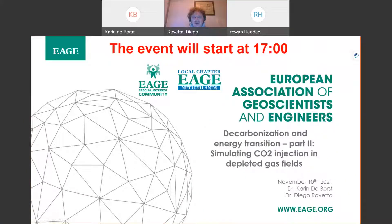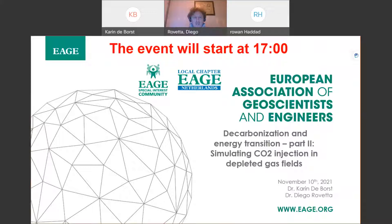Welcome everybody to this event of the local chapter Netherlands. It's our November talk. I'm co-hosting the event with Karin de Borst. As you may know, this is the second part of events related to decarbonization and energy transition, which is why we are co-hosting with the special interest community of EAG on this topic.